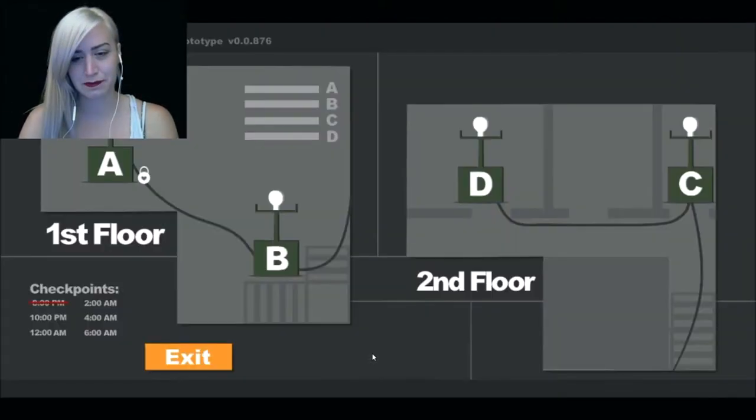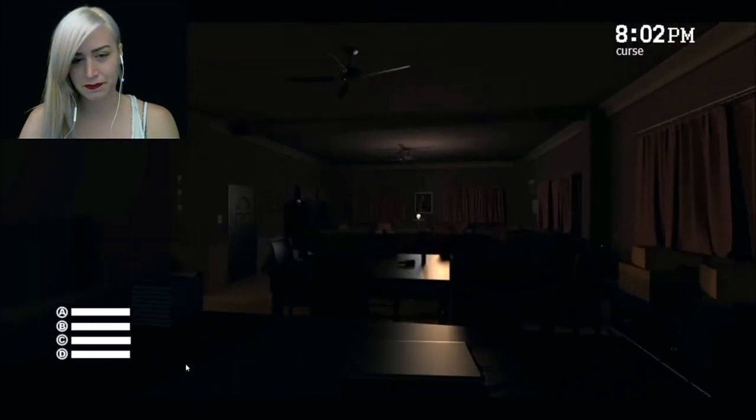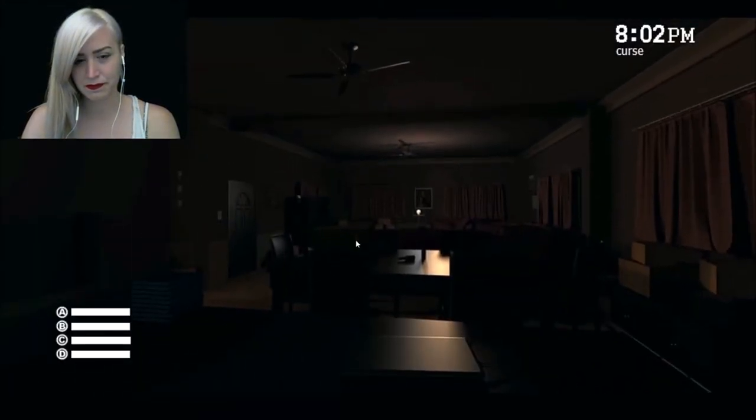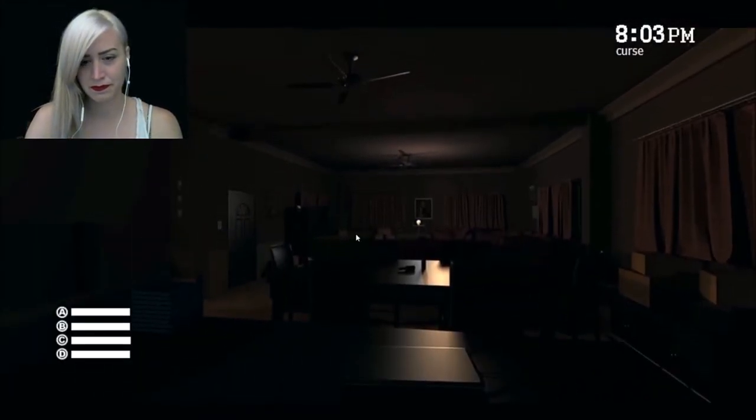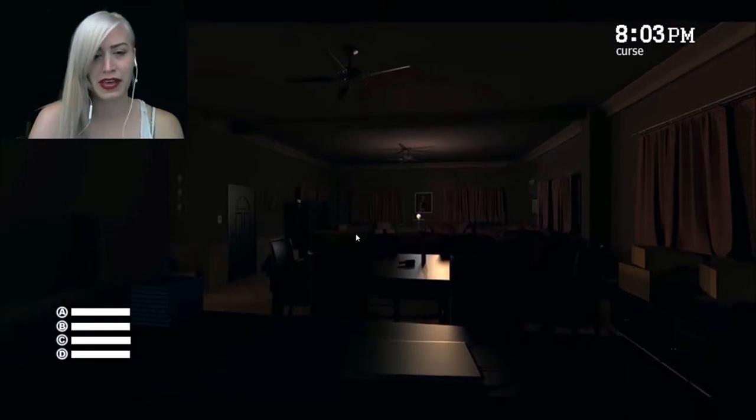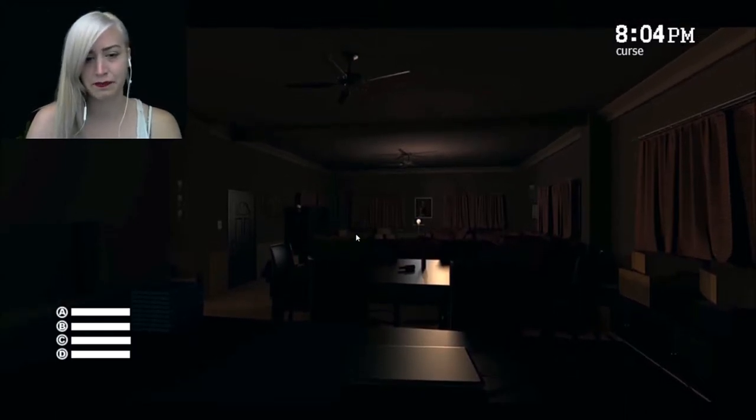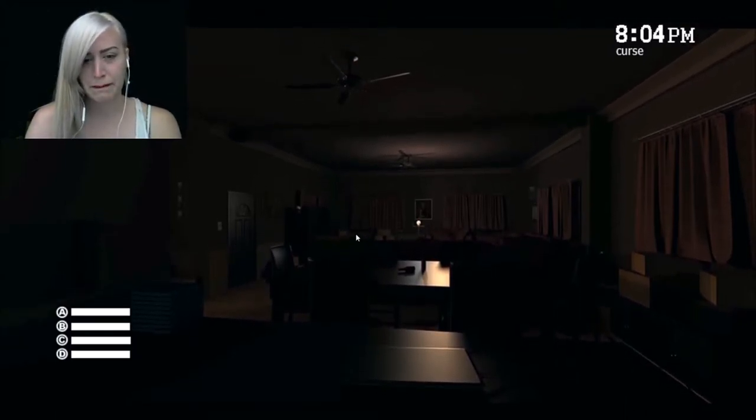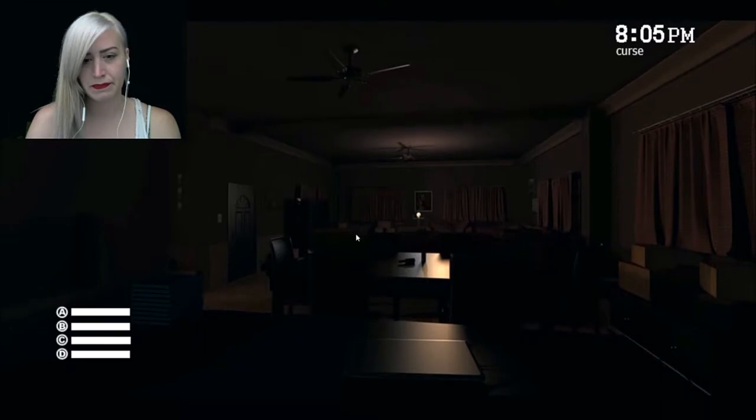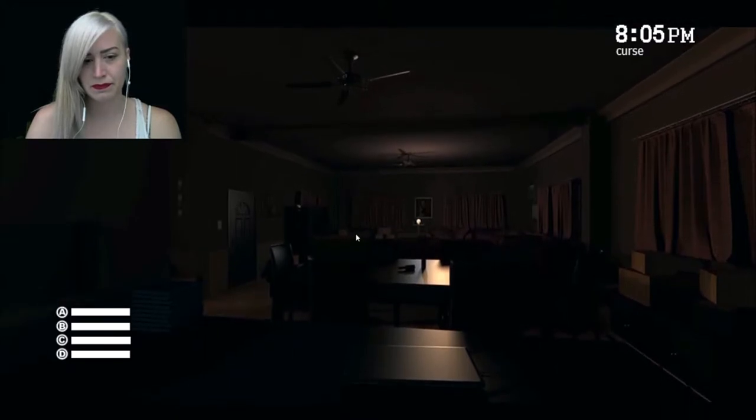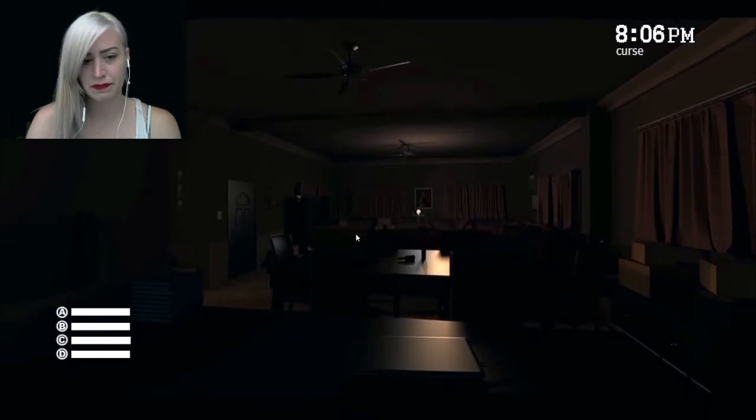So whenever she shows up really quick, when she shows up like after you close this, there's nothing you could do. You just have to accept your fate. Well you can run away. I did, I pressed that way and then she was over there. Like I can't, she was over there.